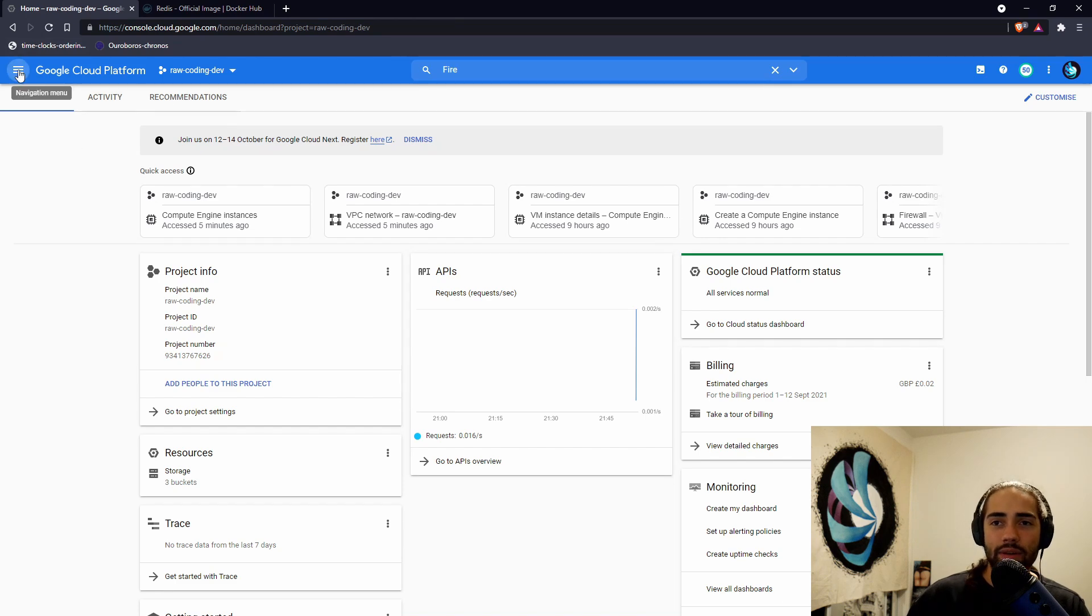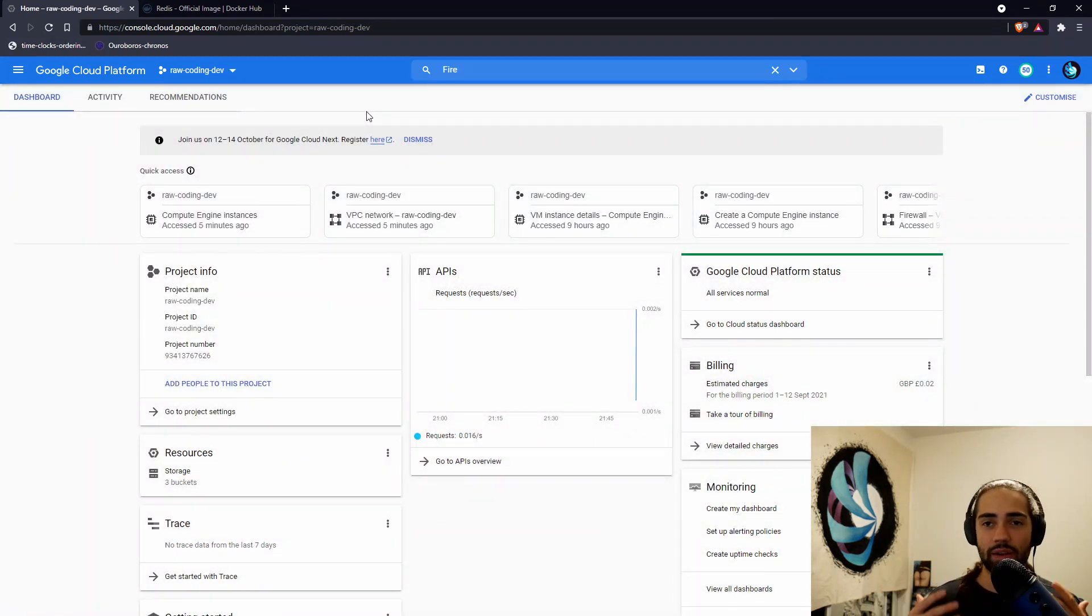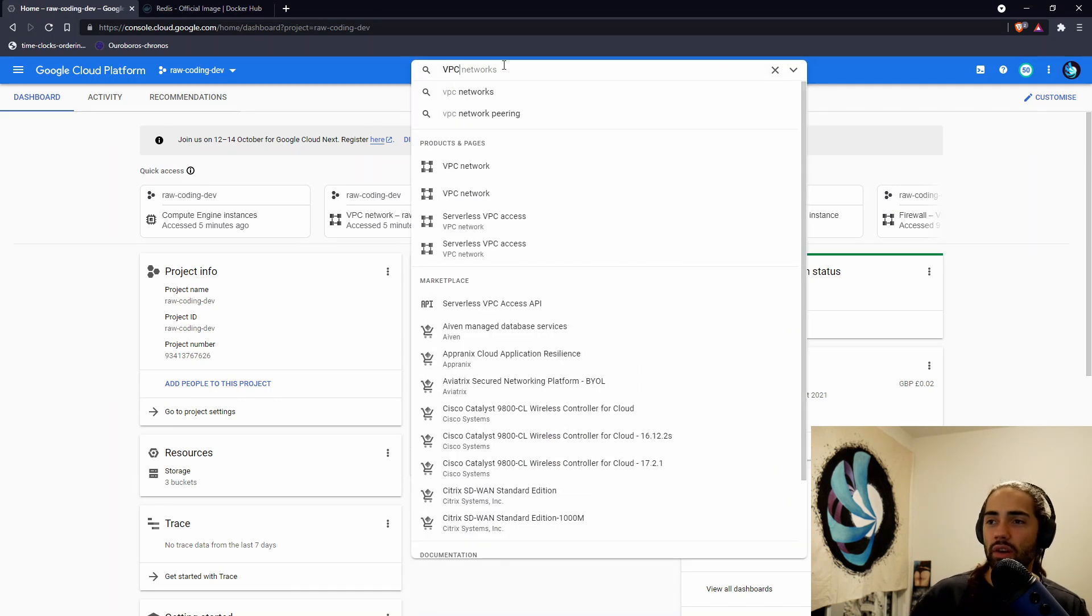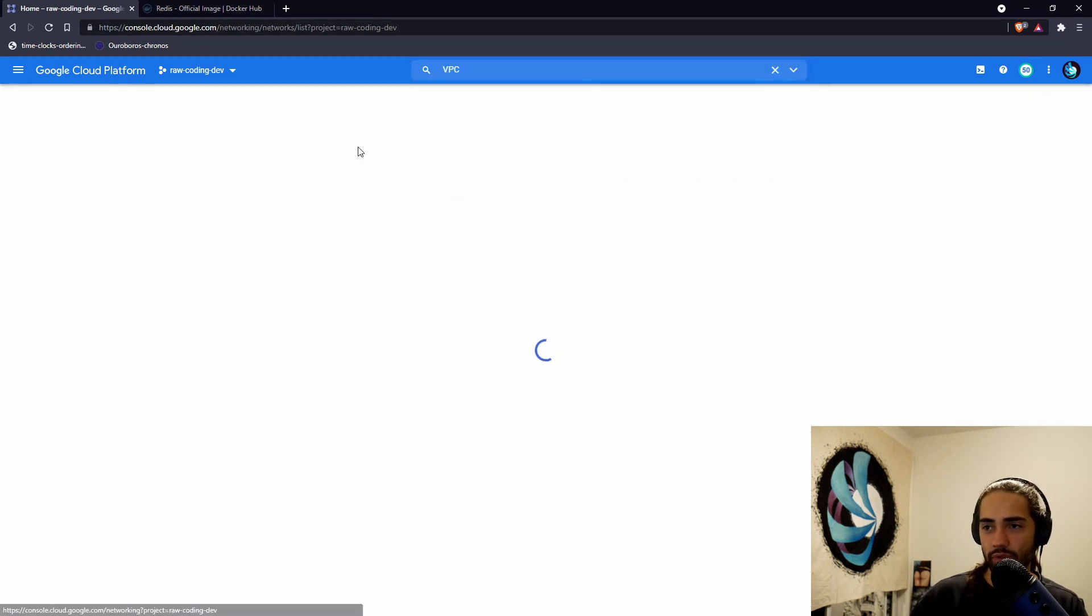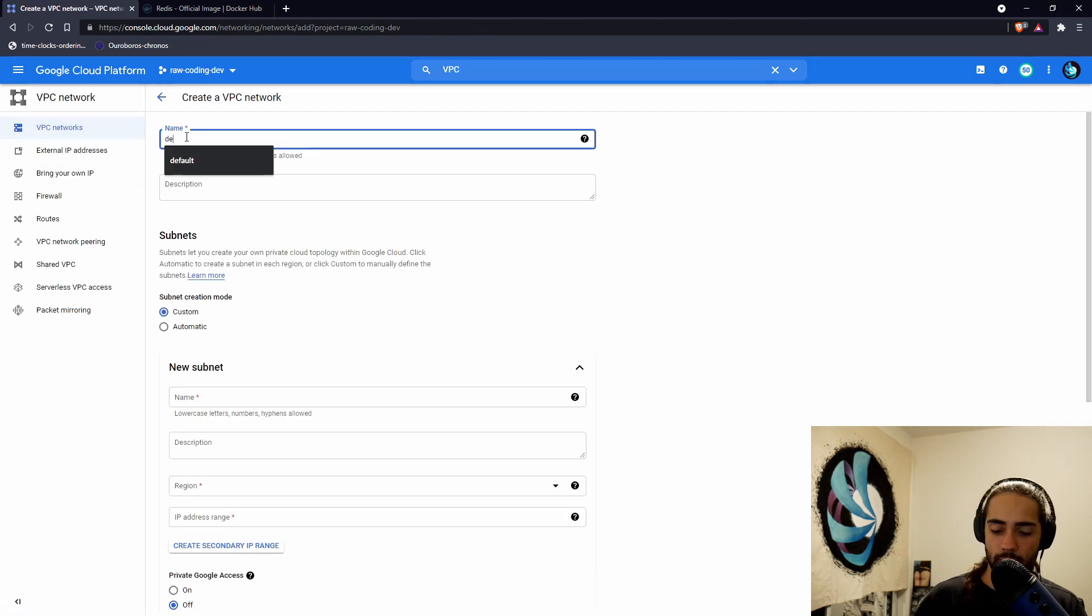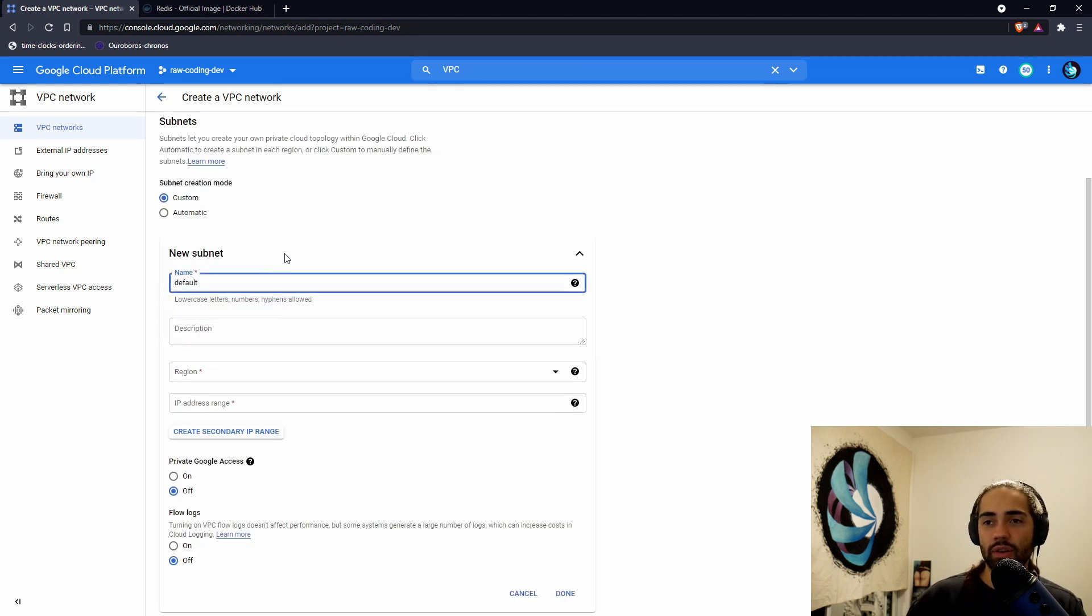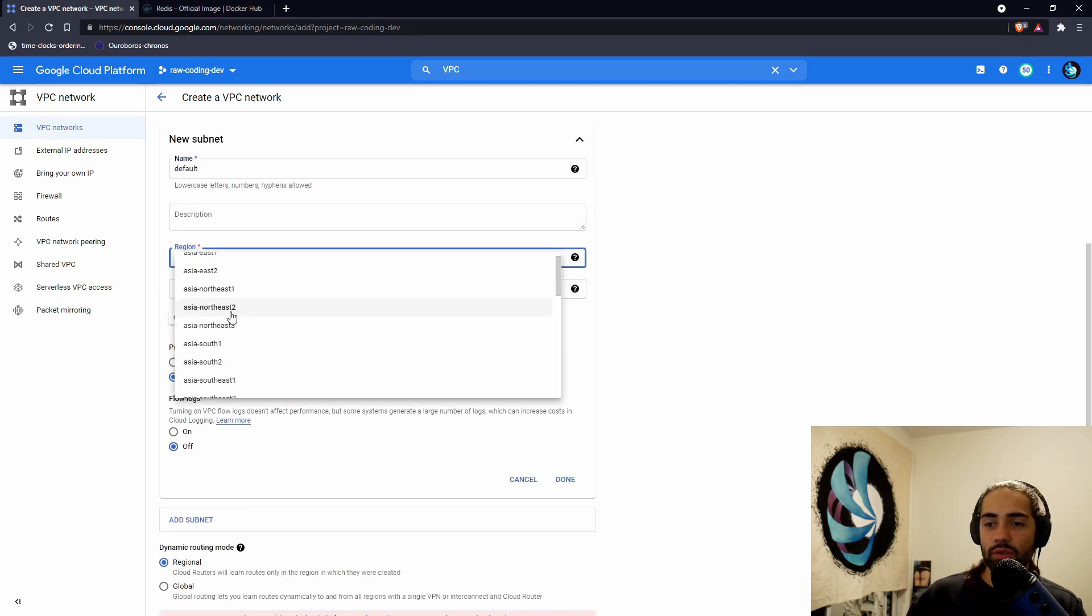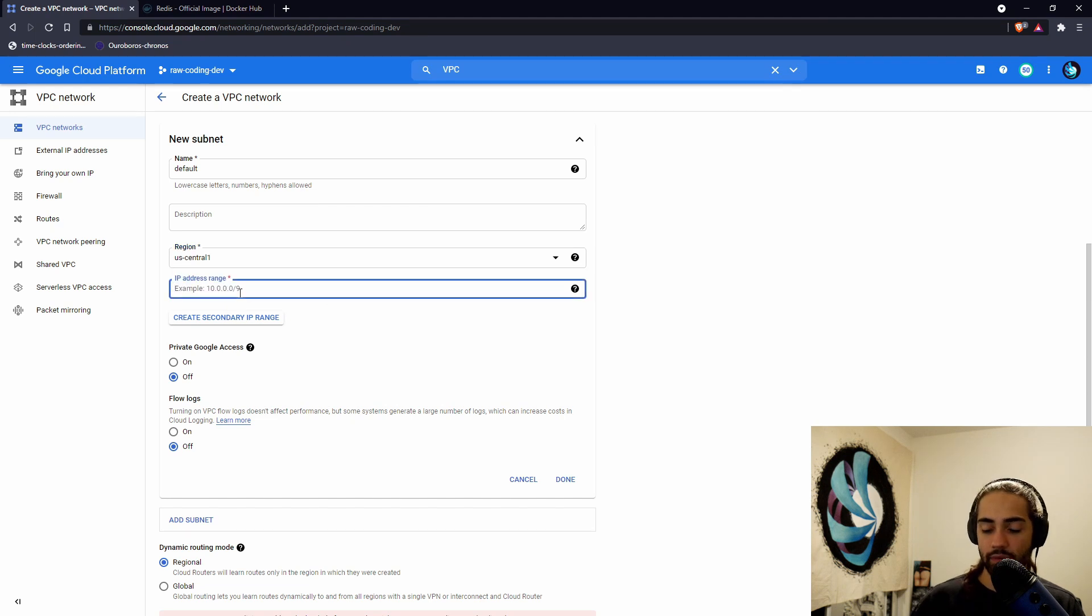With cloud environments, what you generally want first is a virtual private network. In this case, we want to go ahead and use this top search bar for VPC network. You can type slash or click on it and type as usual. So we go into VPC. We're going to create a network, say something like default and subnet. We can just call it default. It's not too important for this example. For region, let's go ahead and select something like US Central 1.